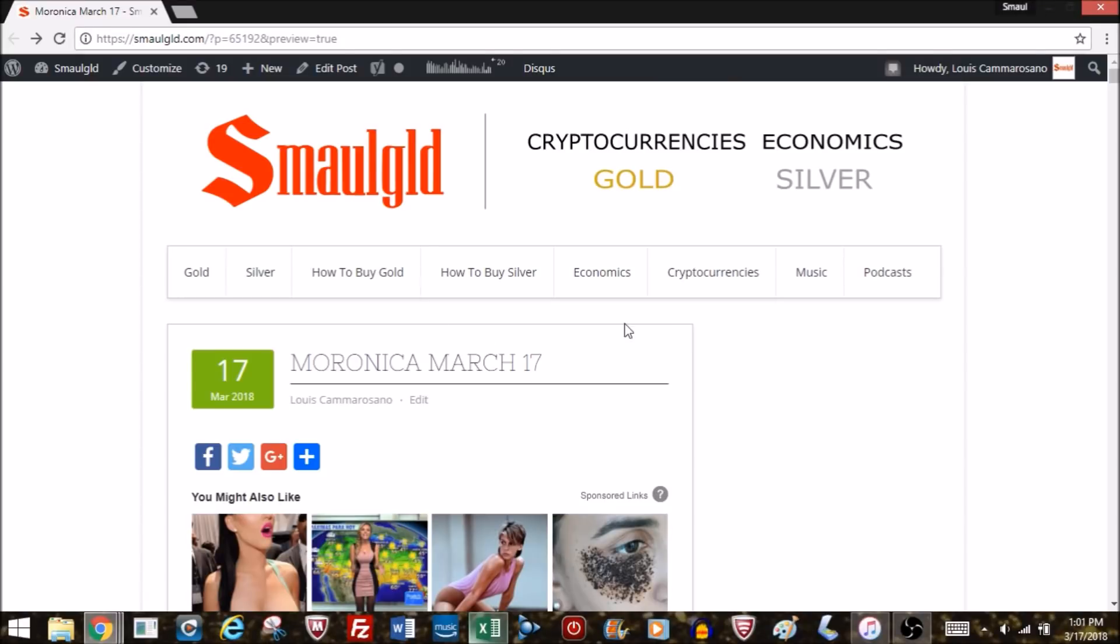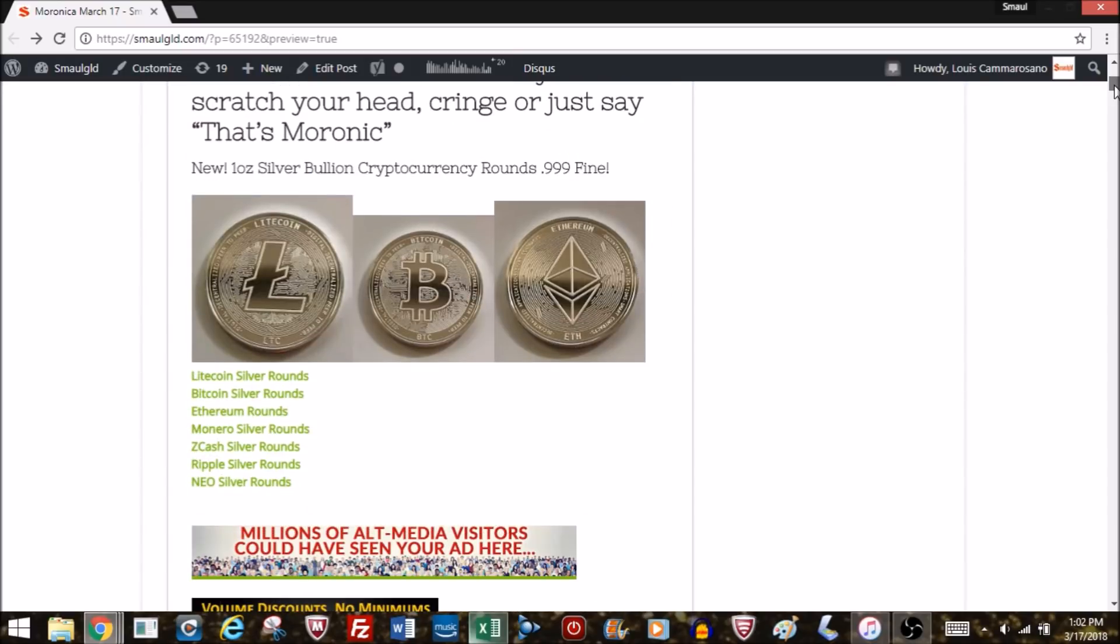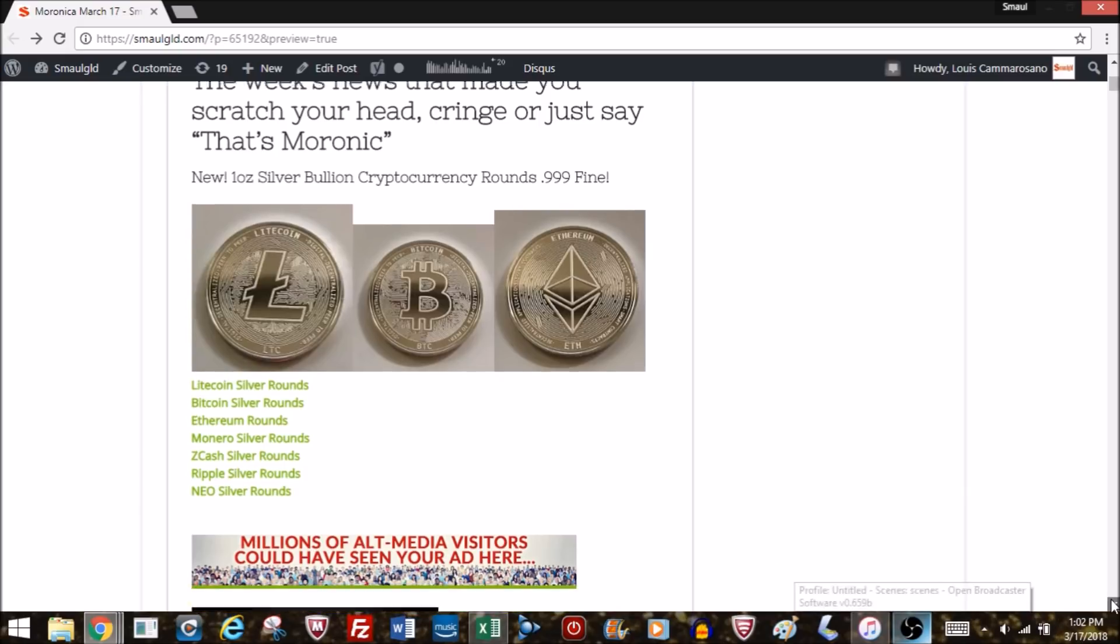We've got a moron here. Presenting the Distinguished International News Commentator. This has been an extraordinary week in world affairs. I told Hillary Clinton that's moronic. Hello and welcome to Smallgold Week in Moronica for the week ended March 17th, 2018. The week's news that made you scratch your head, cringe, or just say 'that's moronic.'